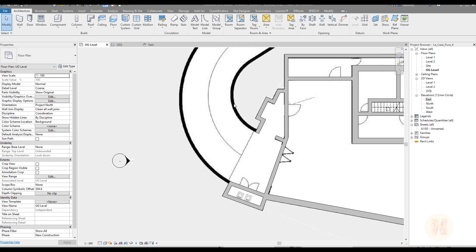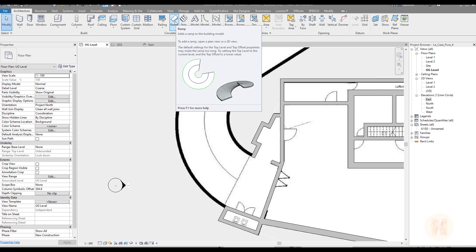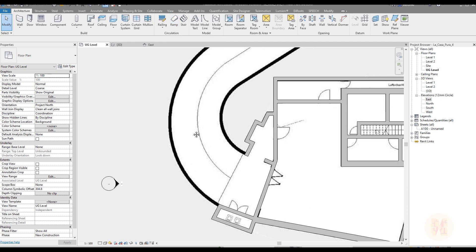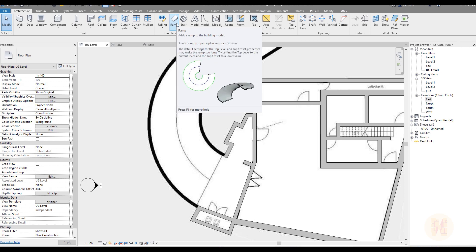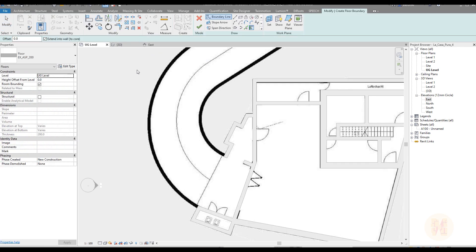We have a lot of ways how we can create the ramp. We can use the ramp tool or we can use the floor. It's only up to you. The problem is, if we use the ramp tool, it's kind of hard to create the floor the way we want. It's really hard to create the floor like we want. So, we will use the floor for that reason.